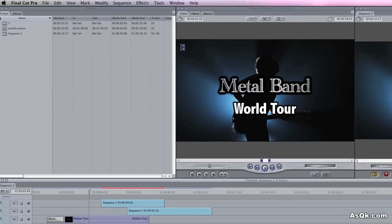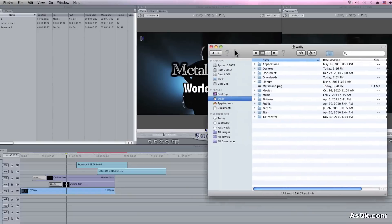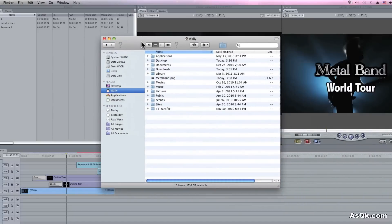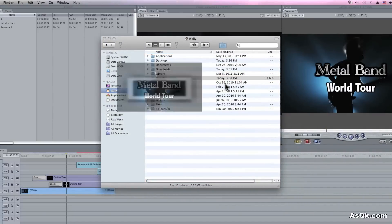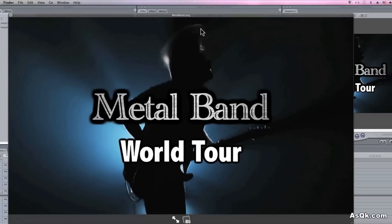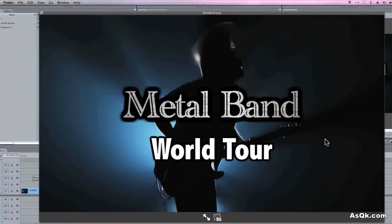Okay, let's take a look. Alright, there it is — it created a PNG file. So that's how you create and export a still image in Final Cut. Thanks for watching.